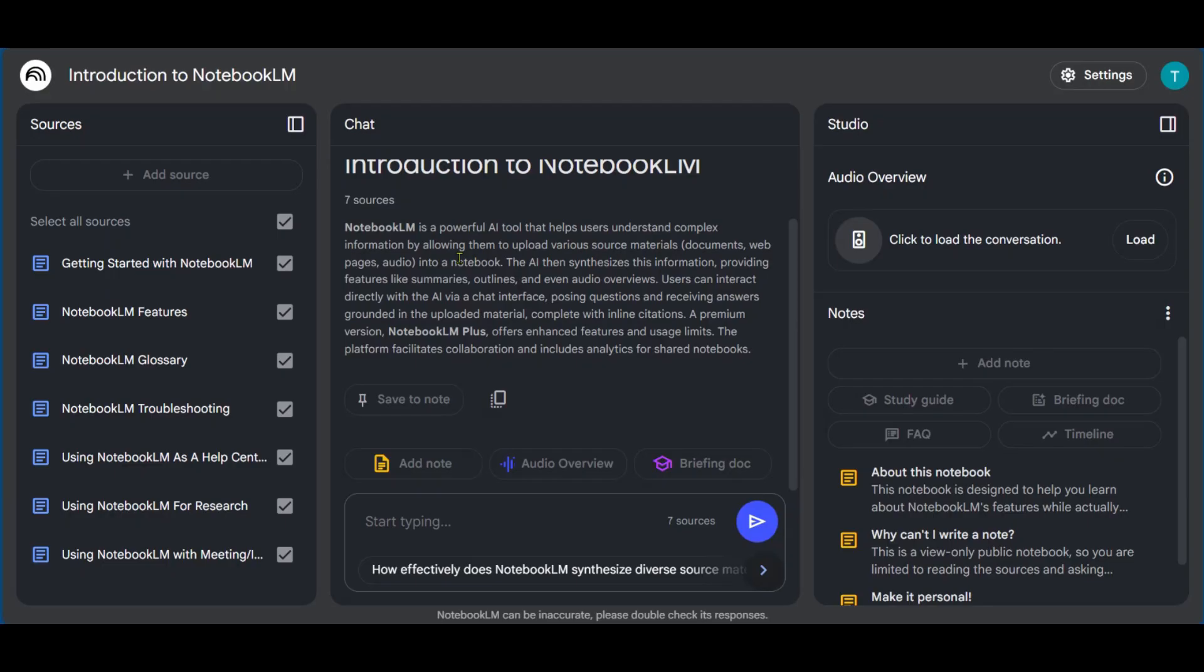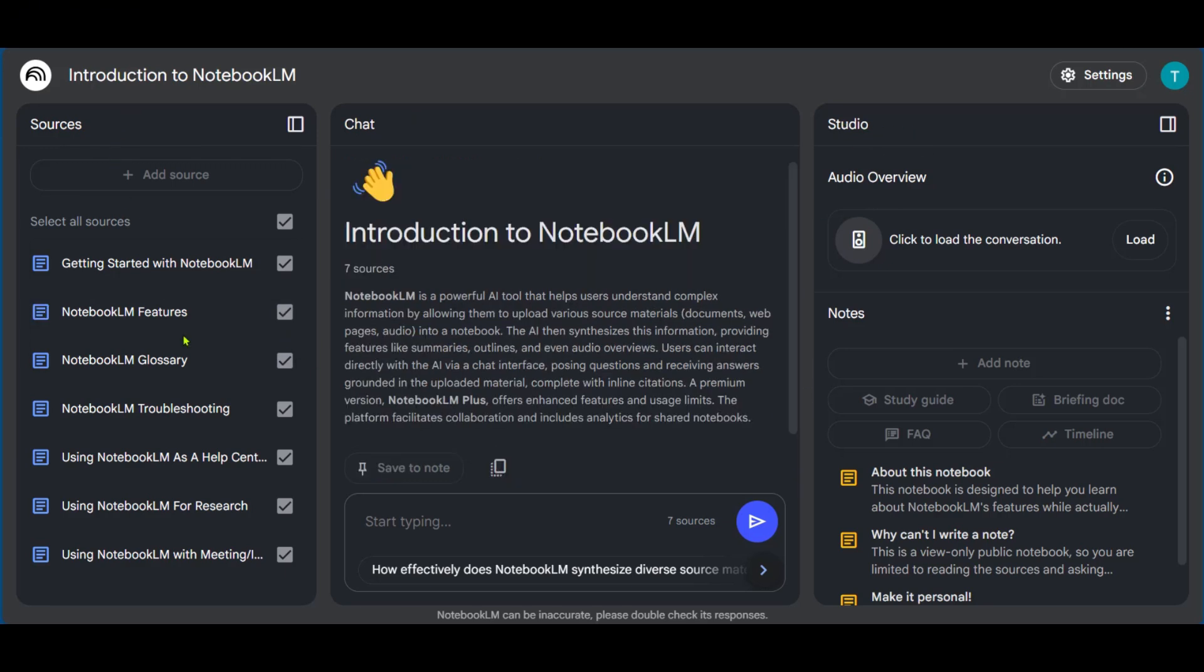So in this page, you can see it's divided into three main aspects. The first column is Sources, and the second is Chat, and the third is Studio. Now, from the first column, which is Sources, after looking at this for a few seconds...